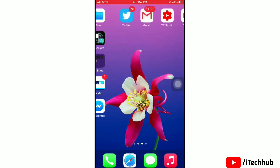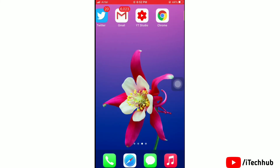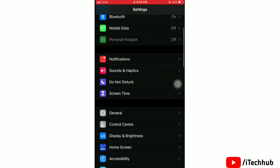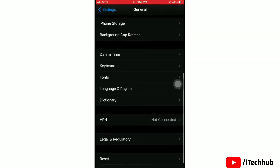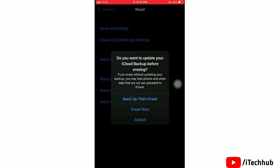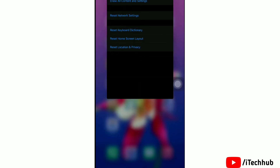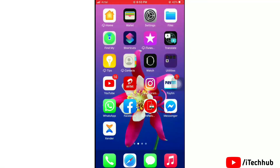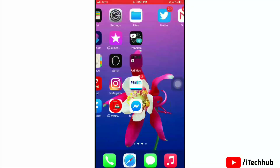Final solution: erase all content and settings. Launch the Settings app, tap on General, scroll down and tap on Reset, then tap on Erase All Content and Settings, and tap Erase to confirm. That's all done. I hope these methods are helpful for showing the personal hotspot on your iPhone. Thank you so much for watching.